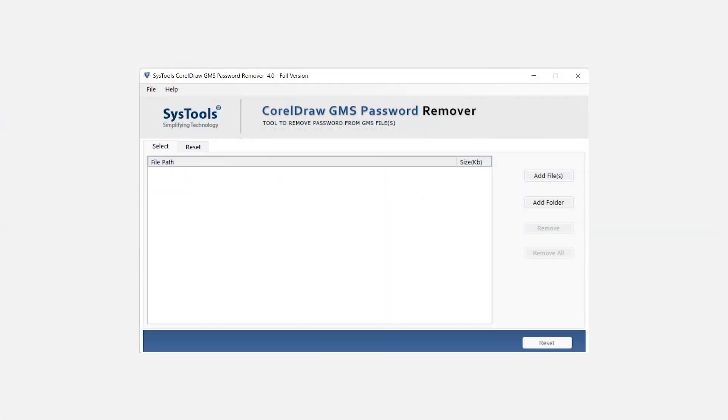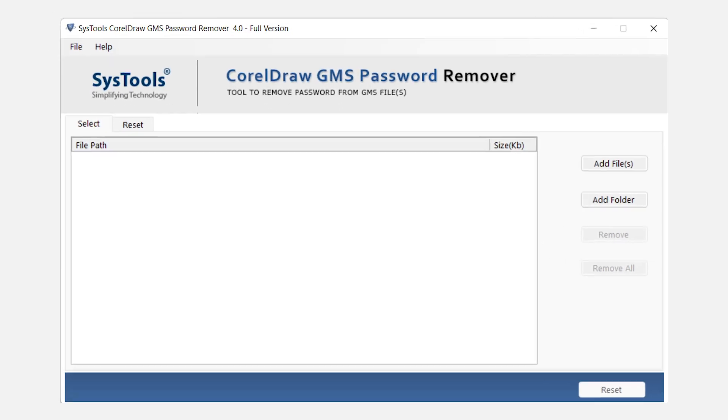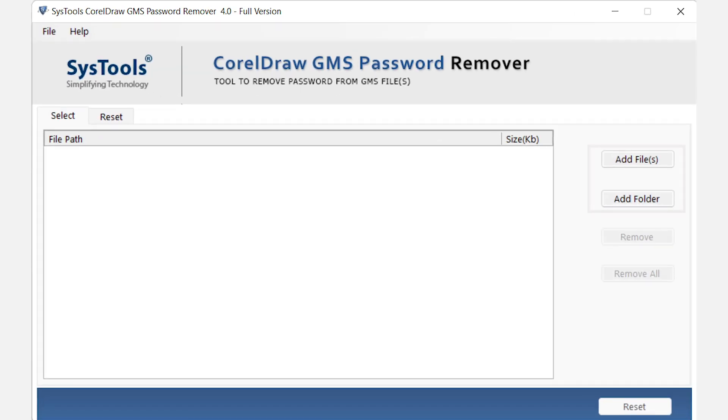The first window will appear of the software. Here you will see the option of add files or add folder to add your data.